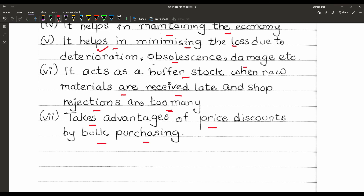That is the introduction of the inventory model or inventory control. In the next video, we will proceed with another term — the types of inventories. Thank you.